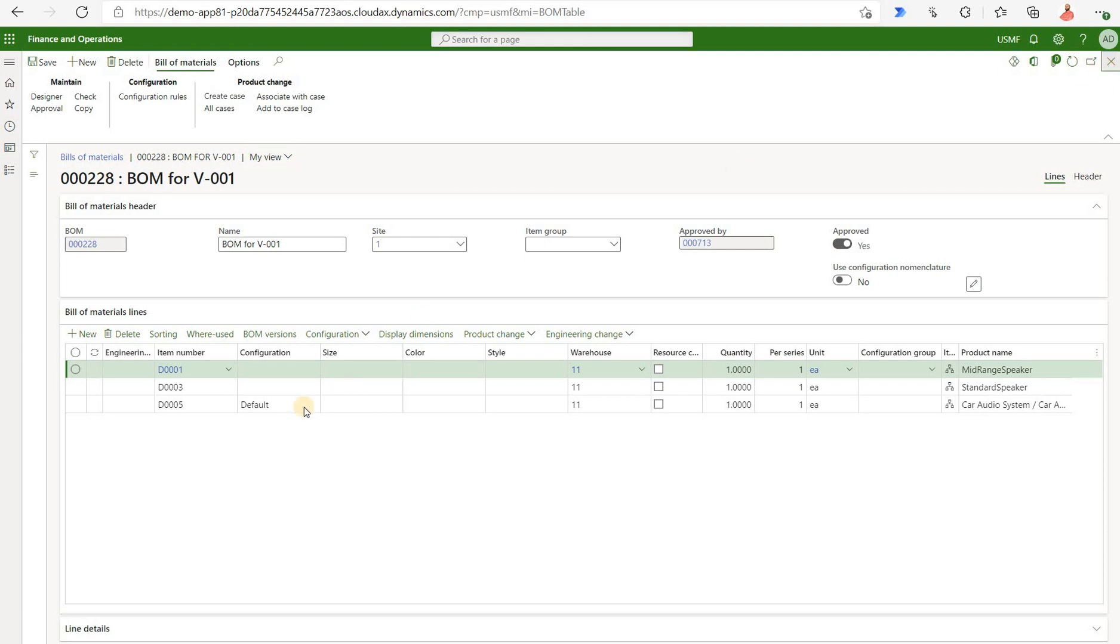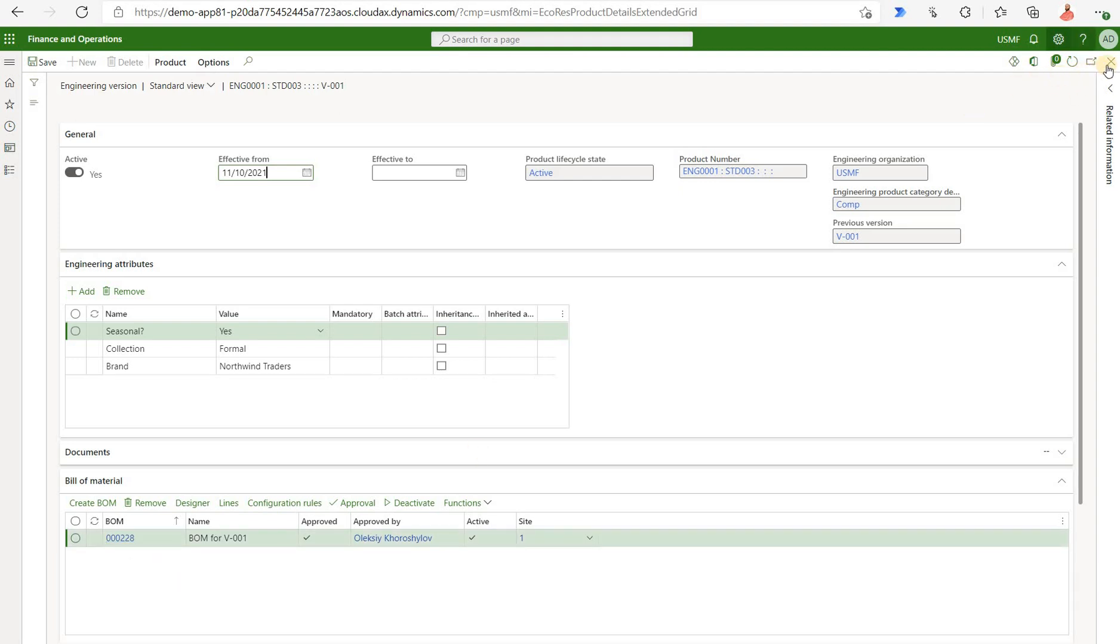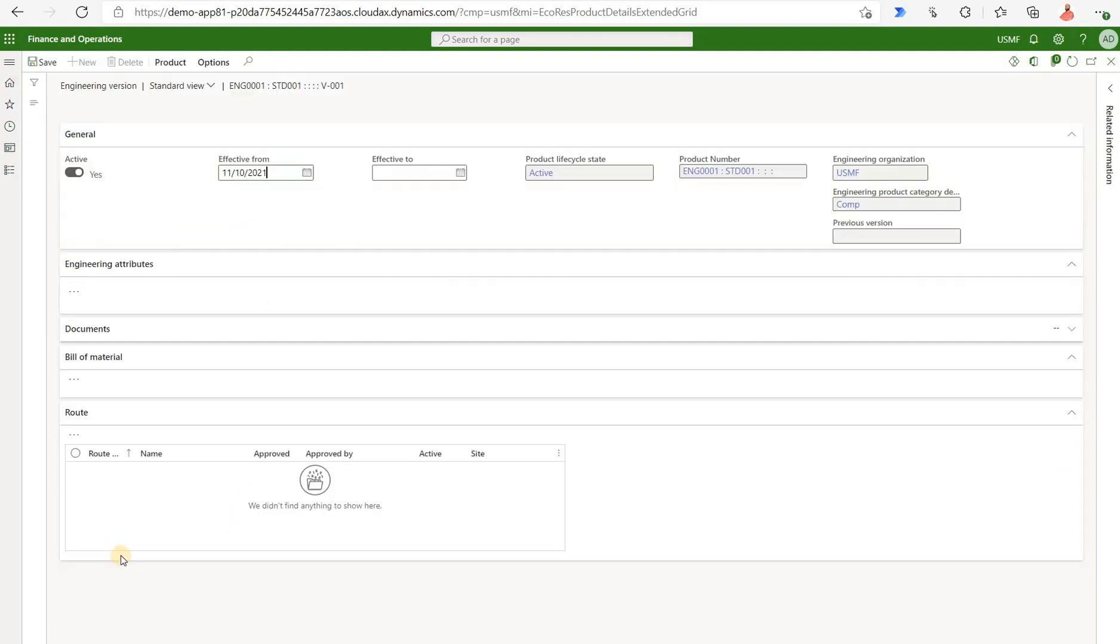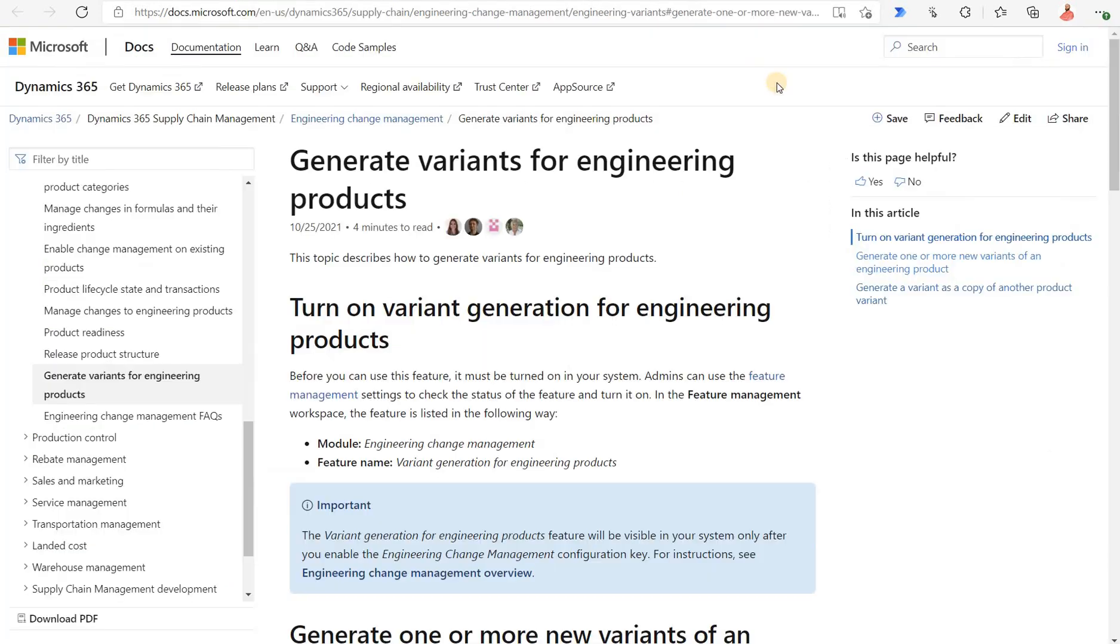But the interesting thing to note here is that it's a different BOM version. In this case it's number 228. That's for the new configuration 003. But the original BOM that it copied from, if you look at it, was actually for 227. So that was a short overview of the generation of variants for engineering products.